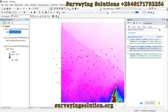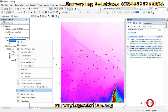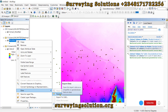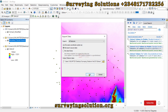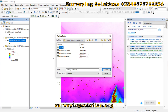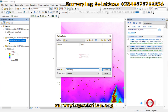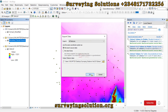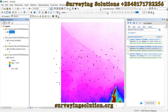Before we use the second method, let's export this data as a shapefile. We go to Export Data, select All Features, set the output feature class, browse to the folder, name the output file, select shapefile as the save type, and click OK. This exported shapefile will be used as the input for the second extraction method.